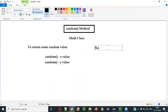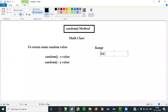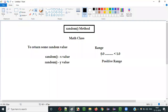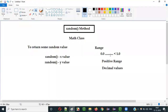So what is the range in which this random method returns values? The range starts from 0.0 and goes up to less than 1.0. It is a positive range, and all the values returned are decimal values — greater than or equal to 0.0 and less than 1.0.